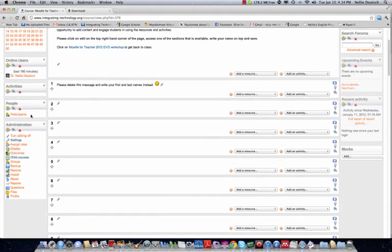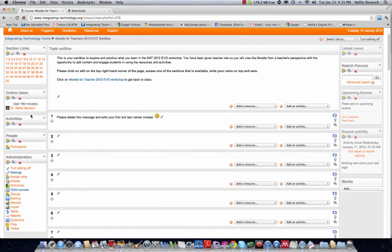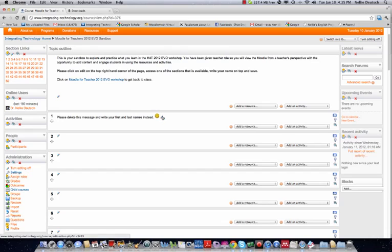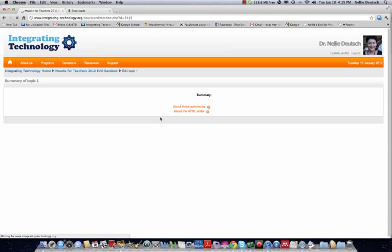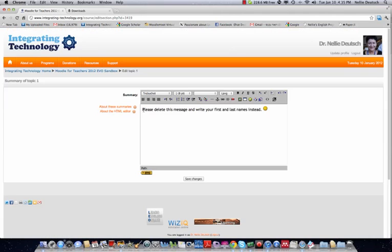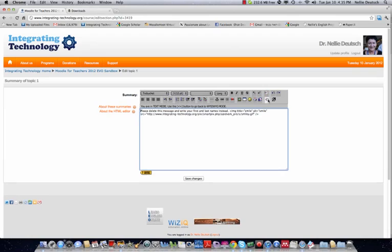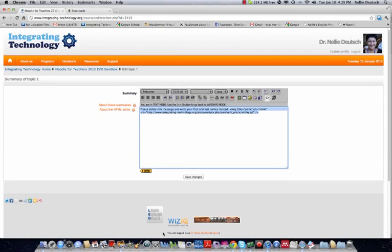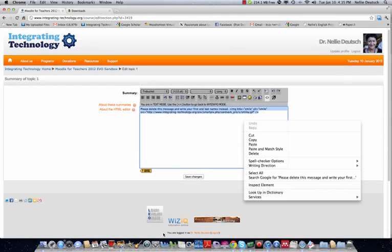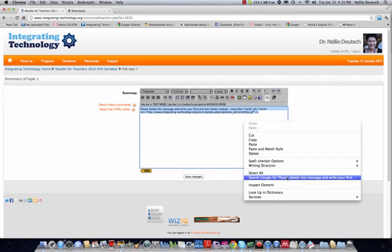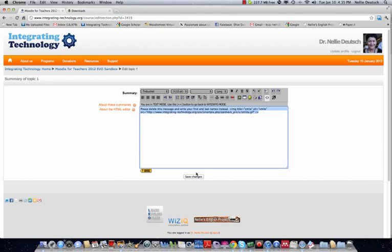All right, so let's start. So this is section one. And it says, please delete this message and write your first and last names. So I would like you to write your name and then copy it. And how are you going to copy? Because I want to get the smiley as well. So I'm going to go into, notice here, HTML. Toggle HTML. And then I'm going to copy this. This is the HTML. And when you embed codes for videos, this will come in very handy. So I'll copy. I can save.